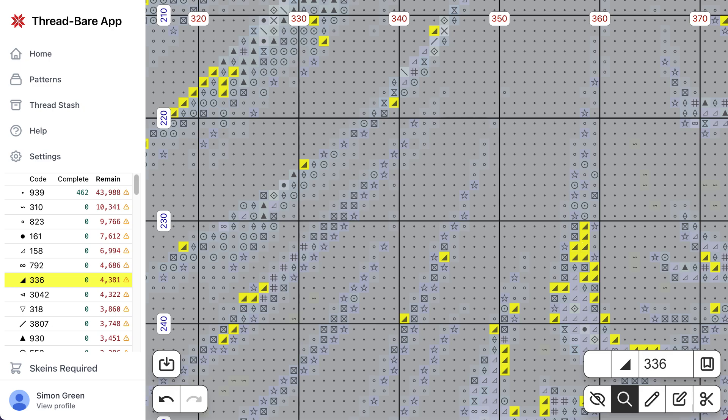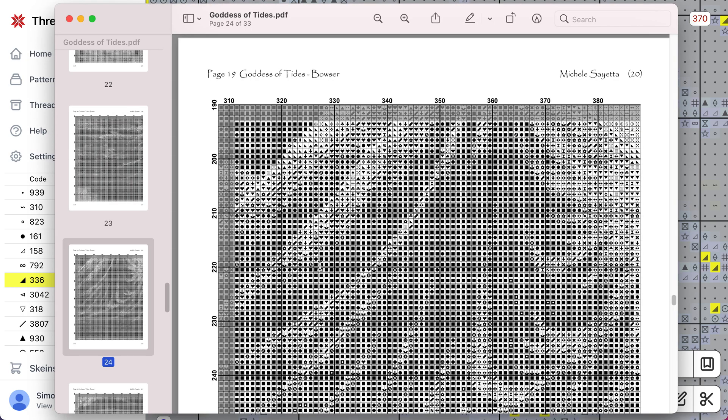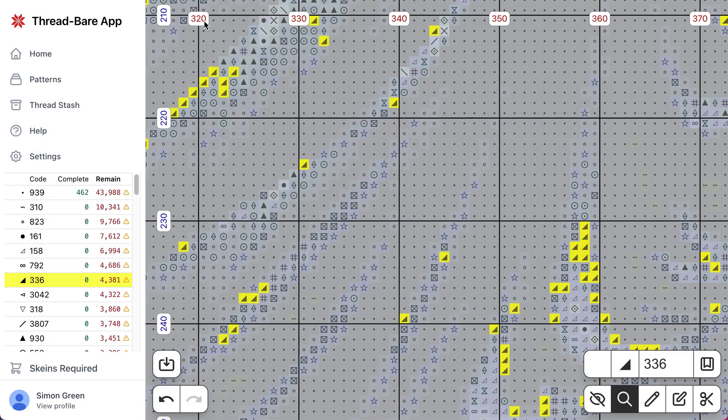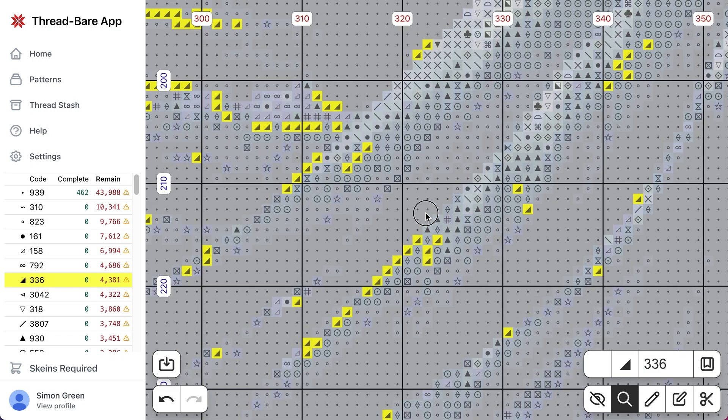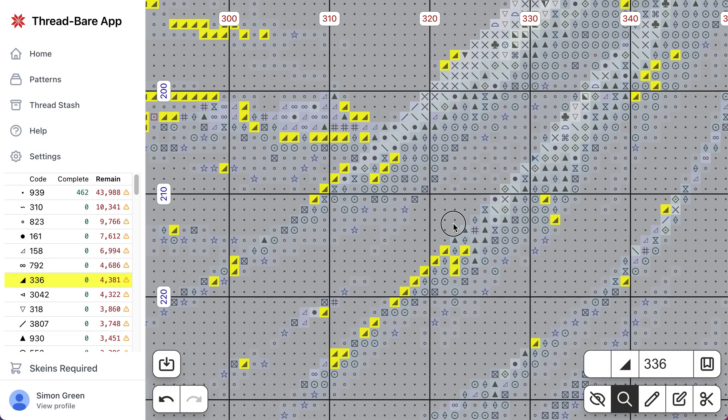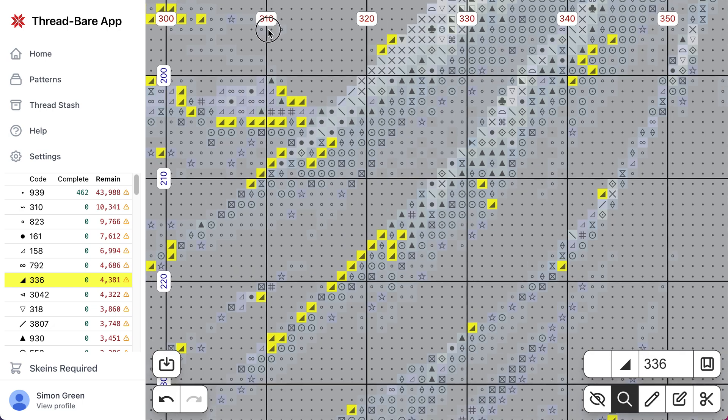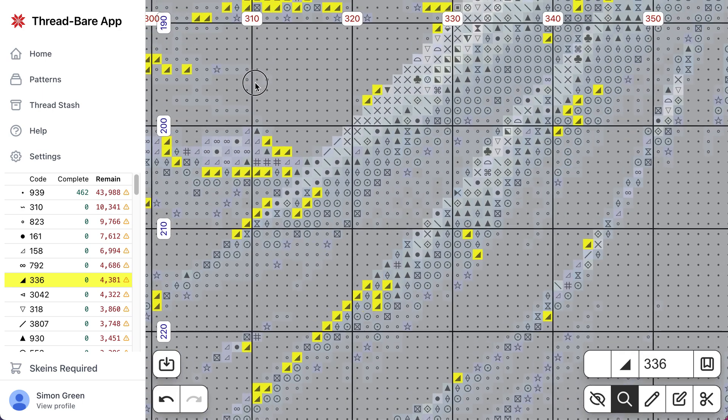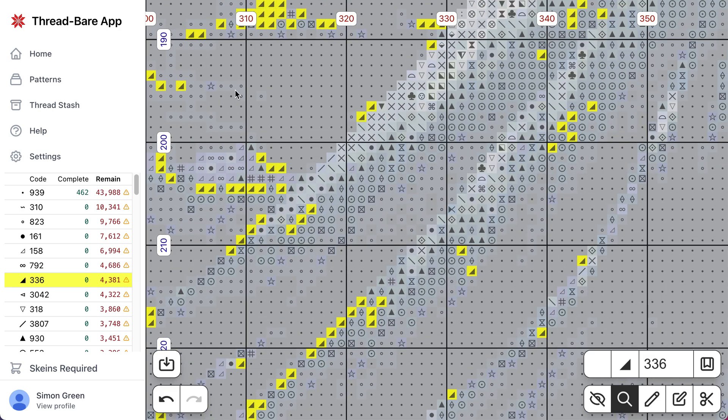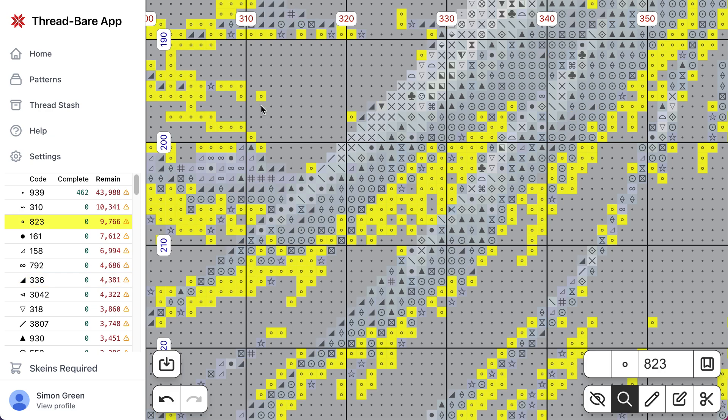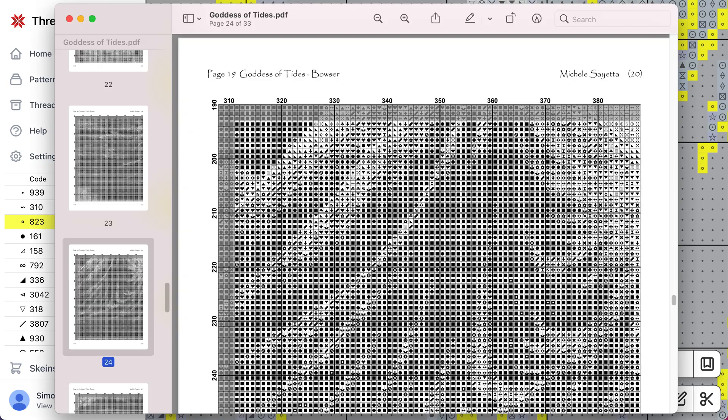So just to show you what the original one looks like, this is the same portion of the pattern. So 310 and 200. We've got this almost solid black square. There's actually a different symbol here. Let's use that as a reference, so that's this square here. Zoom in.